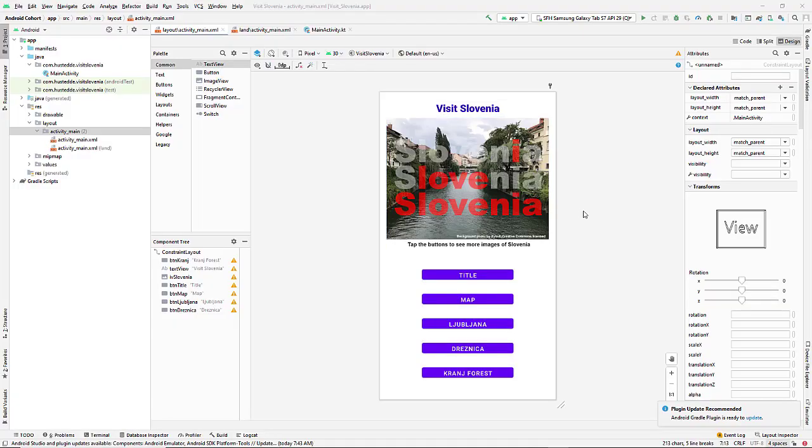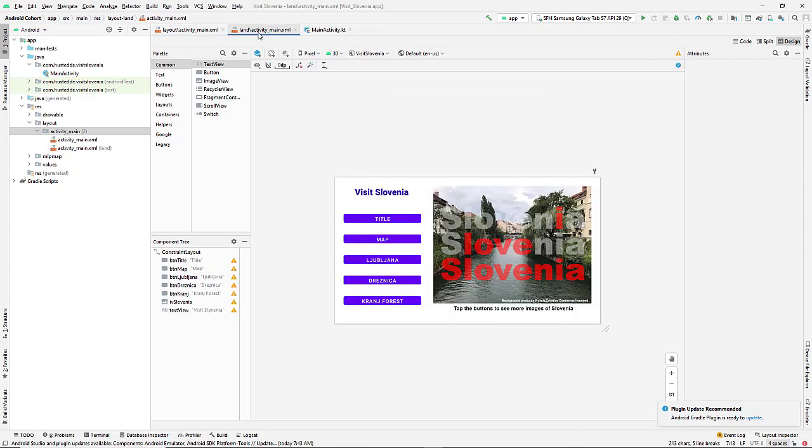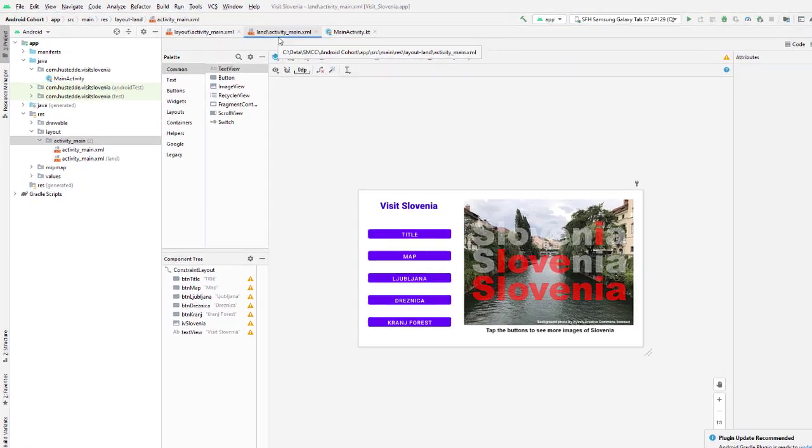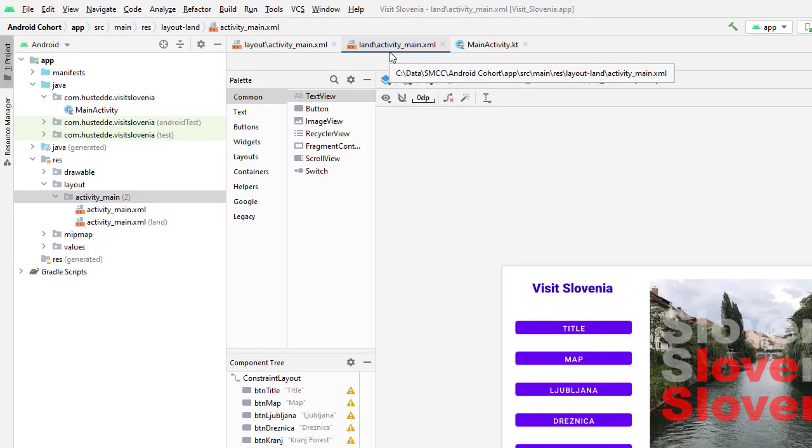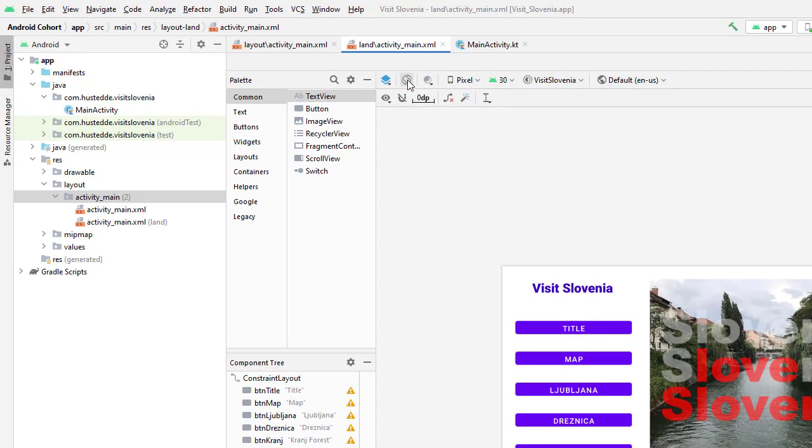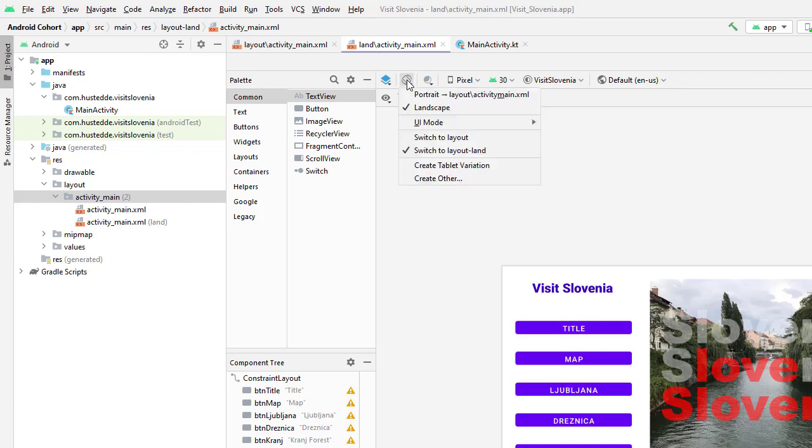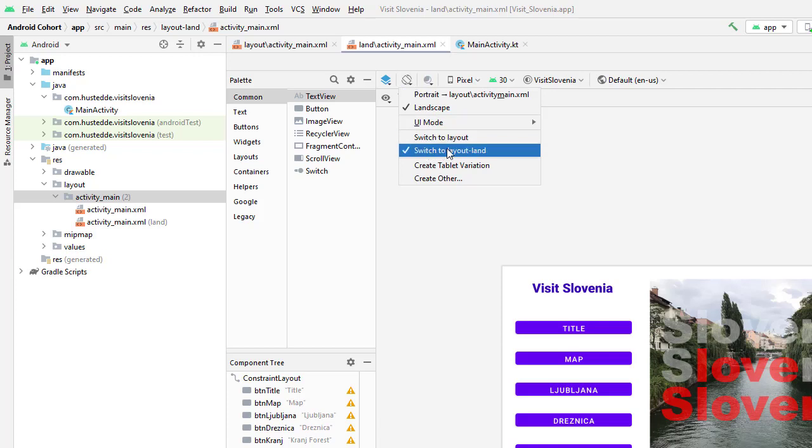In the previous lesson we looked at how to add a landscape layout to our project and change how the various views are laid out in that landscape mode. When you did that by going to the preview orientation button and choosing switch to layout land, you probably noticed there was a create tablet variation option.